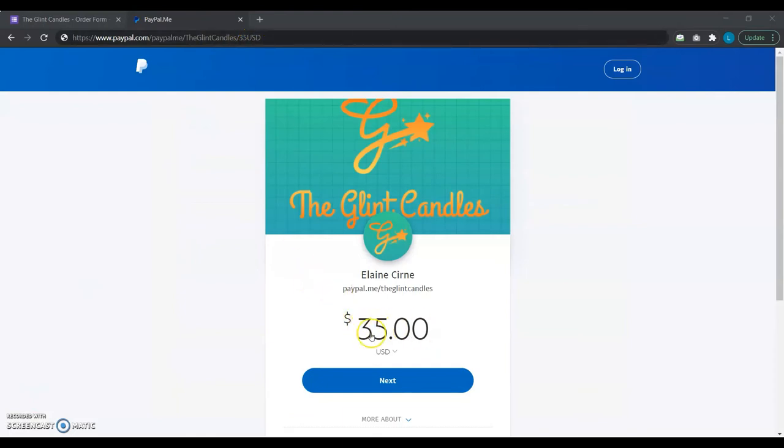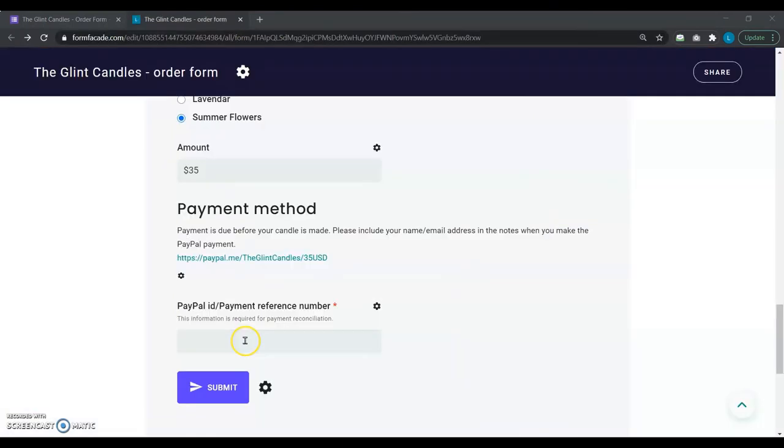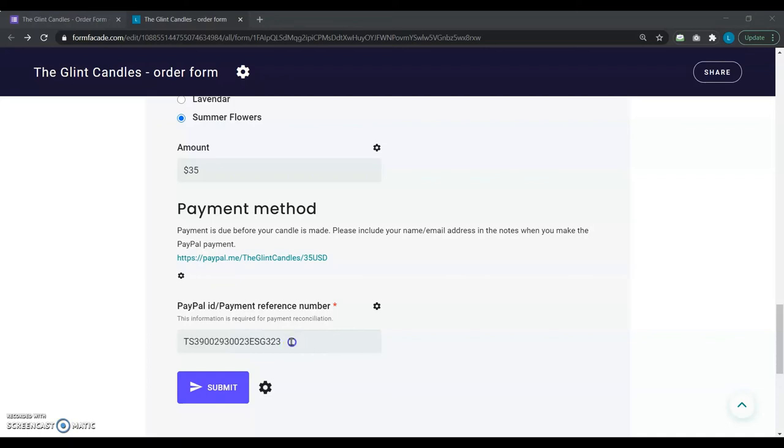Now you can imagine how happy she is with this approach. It's so easy for her customers to see how much they have to pay and also get the same amount pre-filled in the PayPal link. So, she expects the number of mistakes to significantly reduce.